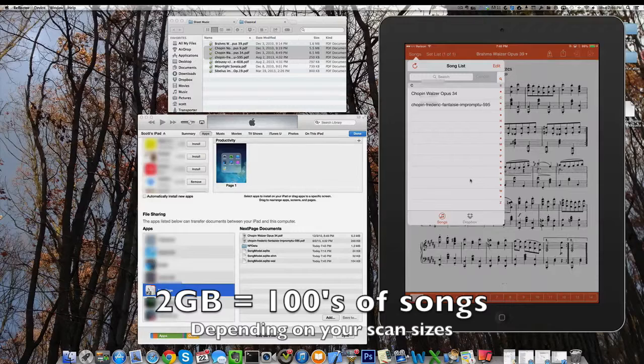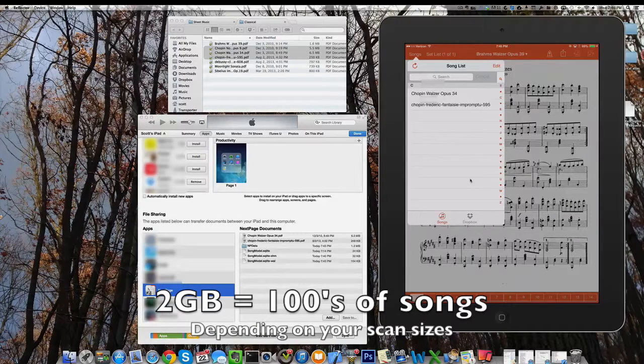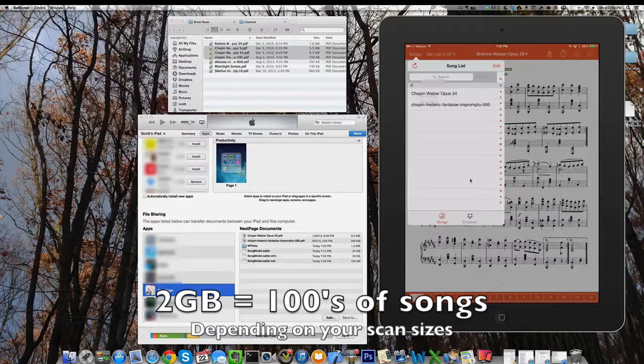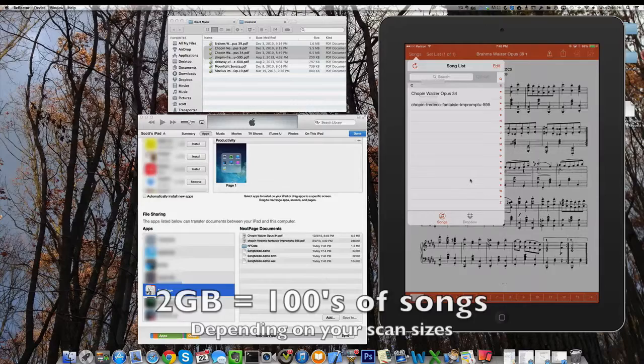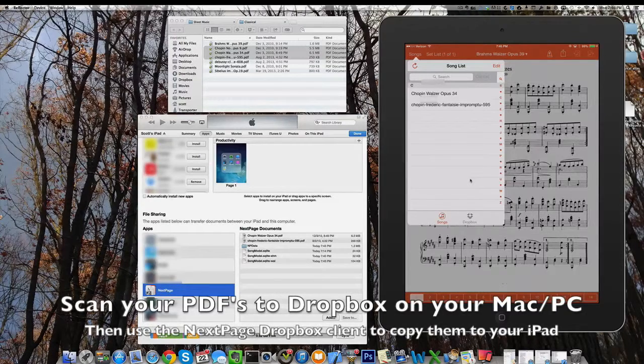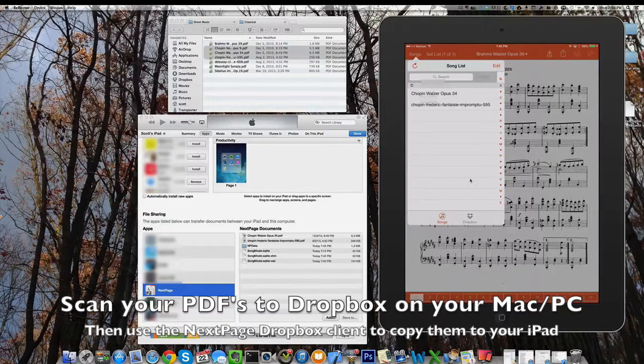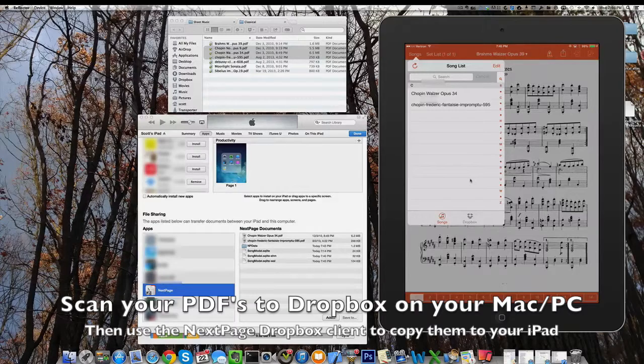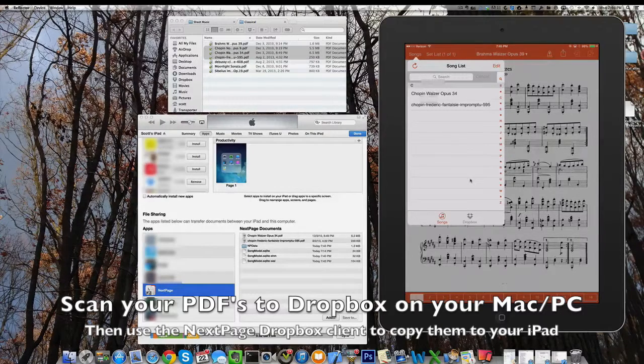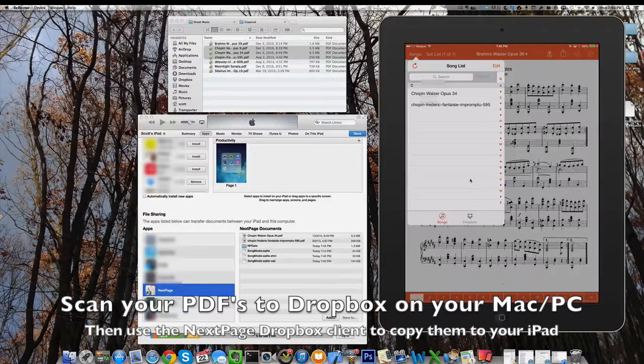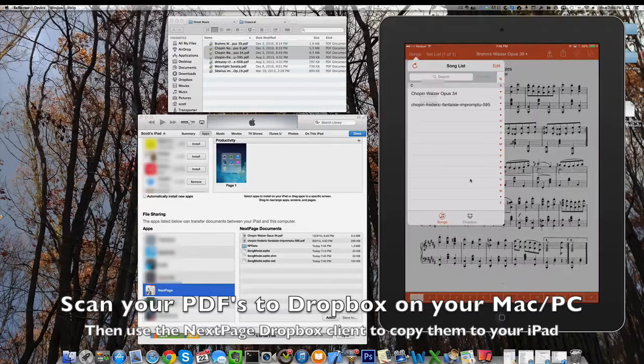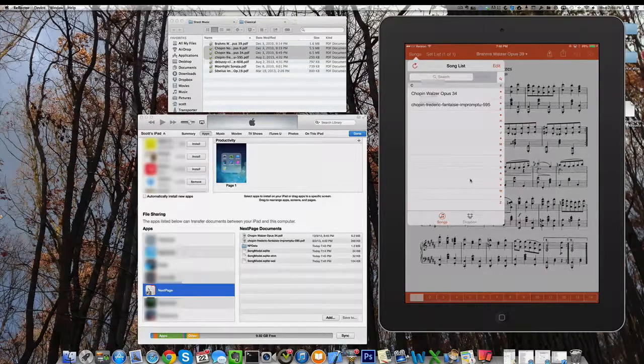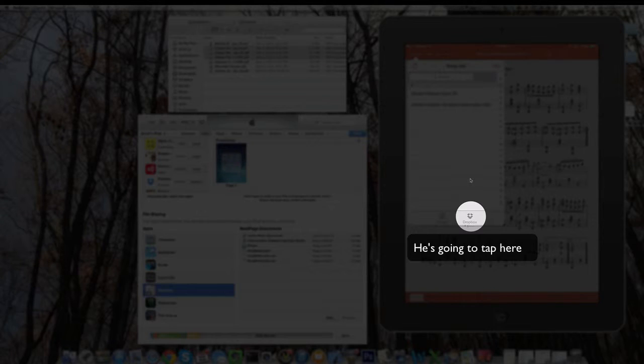You can get a free account. I believe the limit on the free account is two gigs of storage, which is plenty, especially for music. I'm going to assume for our demo here that a Dropbox account has already been created. We're going to use mine for this demo and that there are already some music PDFs there. So I'm going to tap on Dropbox.